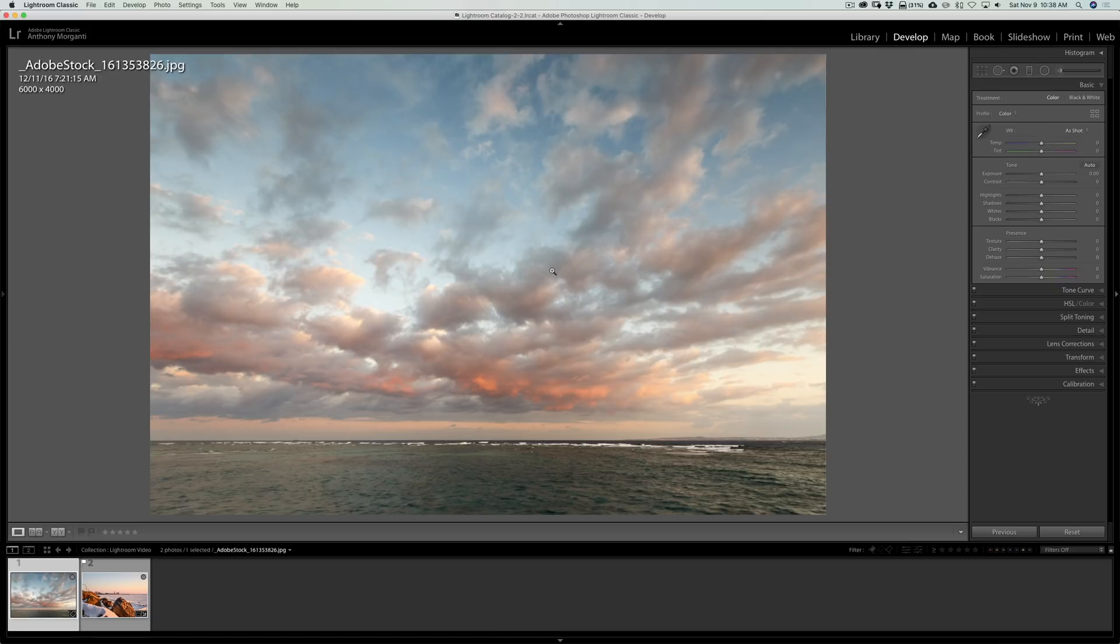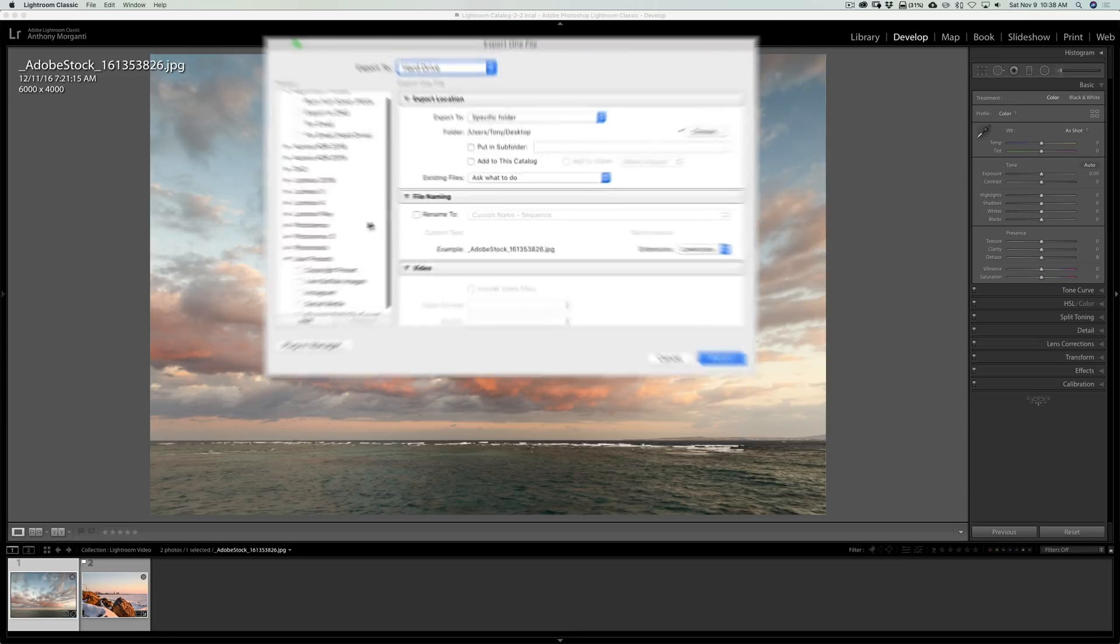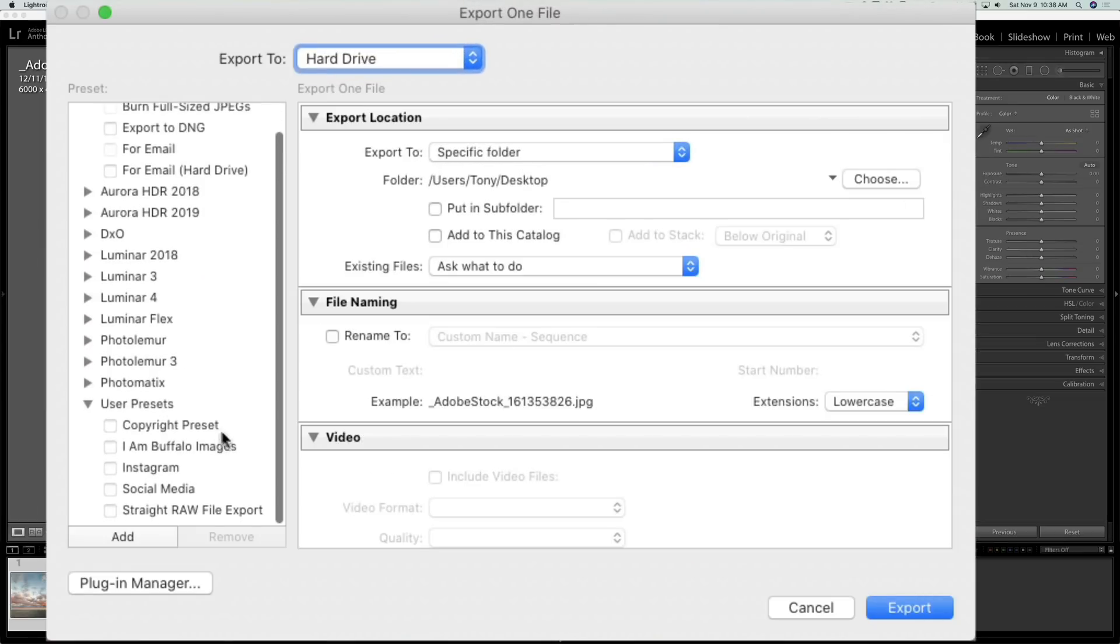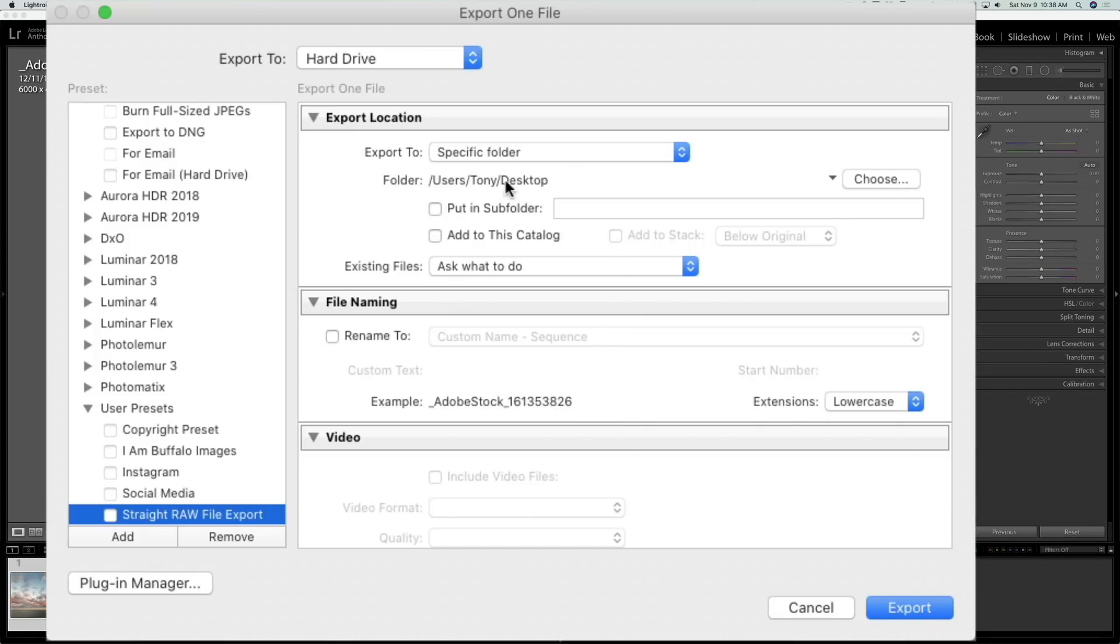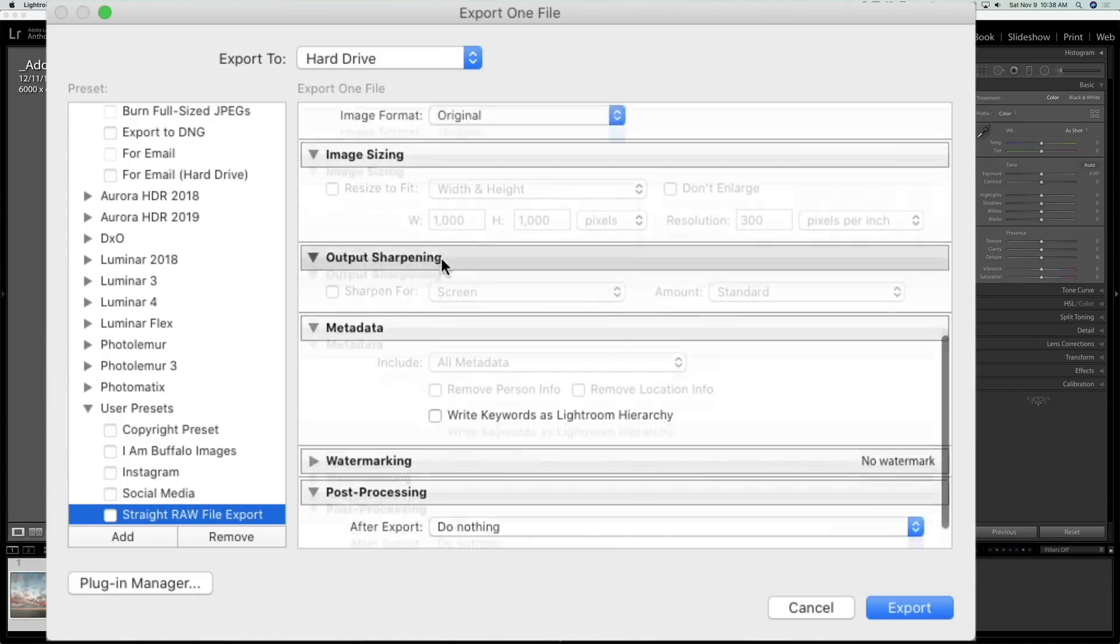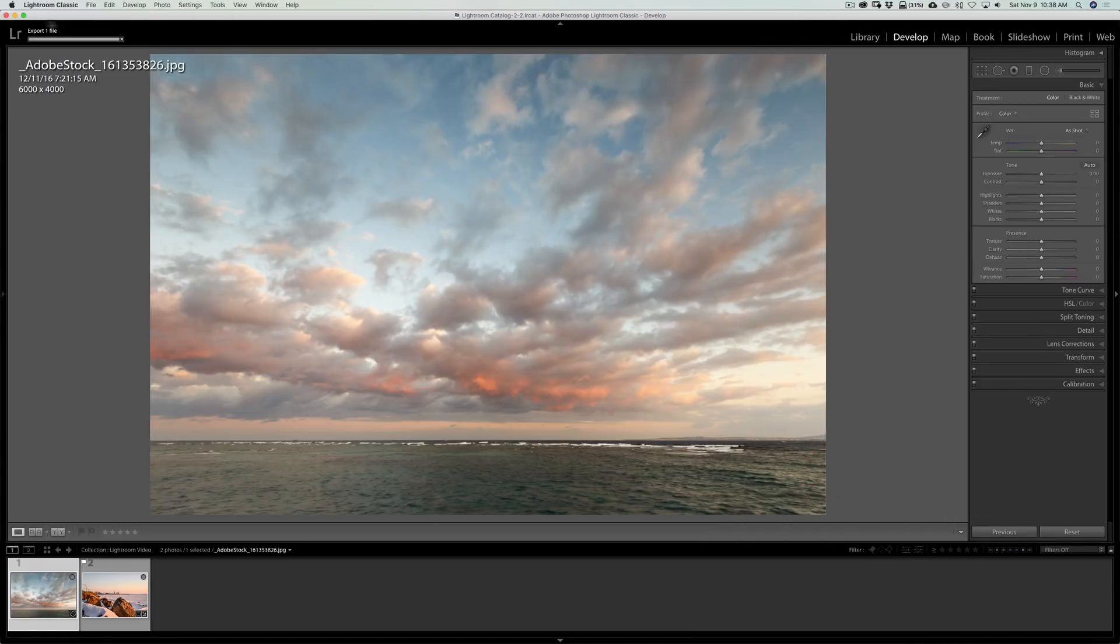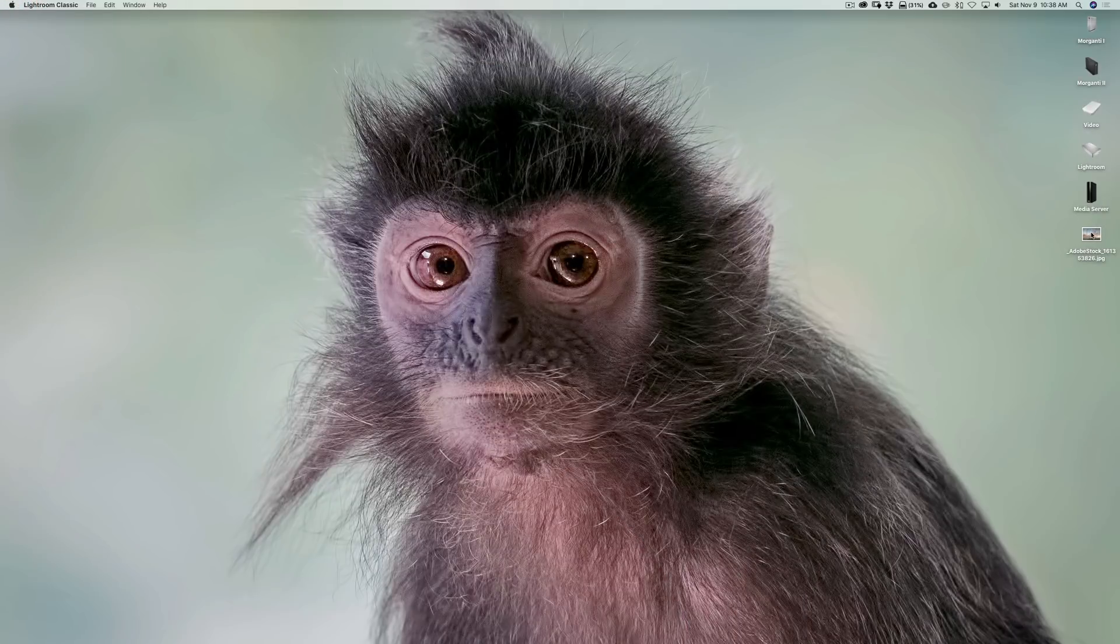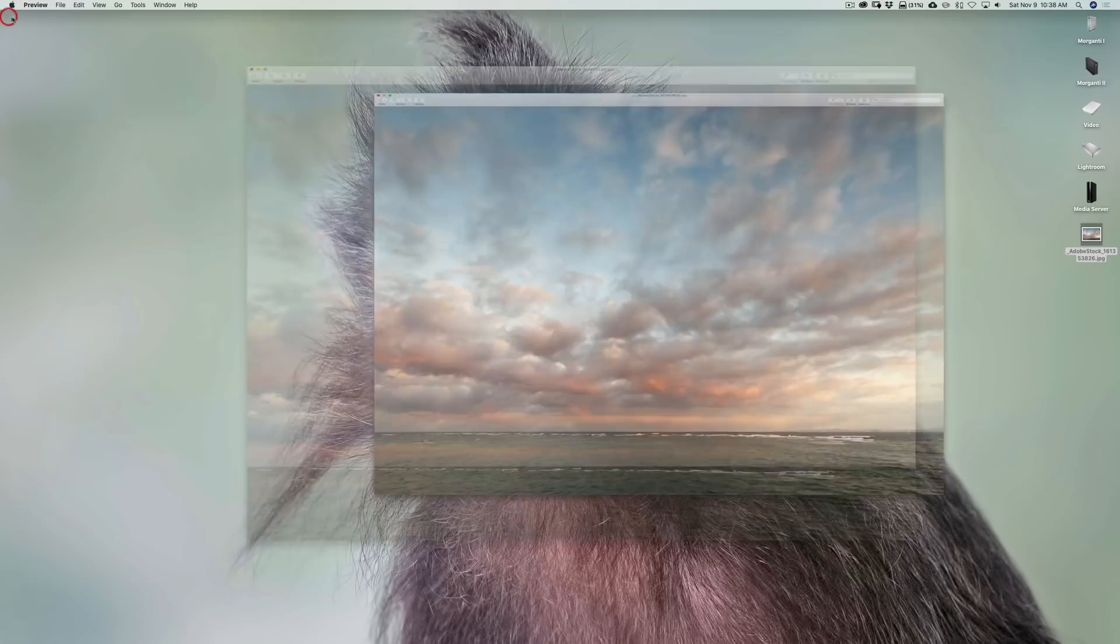So, I'm going to bring up the export dialog by hitting Shift-Command-E, and I happen to have a preset that I created that's called Straight Raw File Export. All that means is it's going to copy this image from where it is on my external hard drive, and it's going to send an exact copy of that to my desktop. It's going to have the same exact name. It's going to be a JPEG file with the same exact size, same exact resolution and everything, and it's going to go right to my desktop. I'll just click Export, and you can see it immediately did it. There's that image on my desktop.